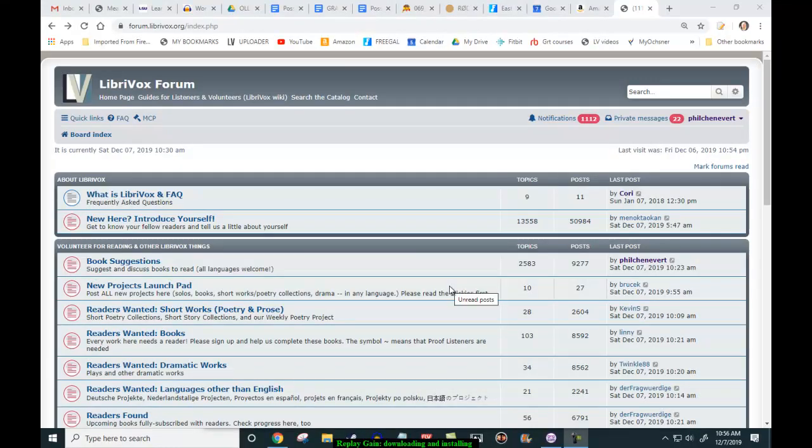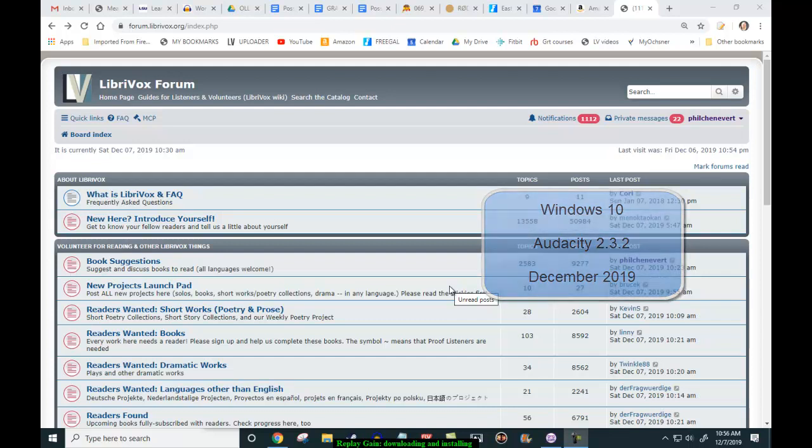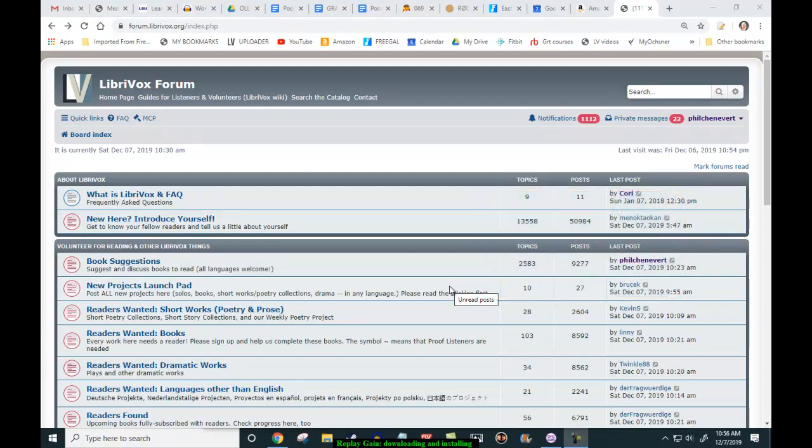Hello, ladies and gentlemen, this is Phil Chenevere, speaking to you from lovely LibriVox land, wherever that is all over the world. That was my cat, pay no attention to that.